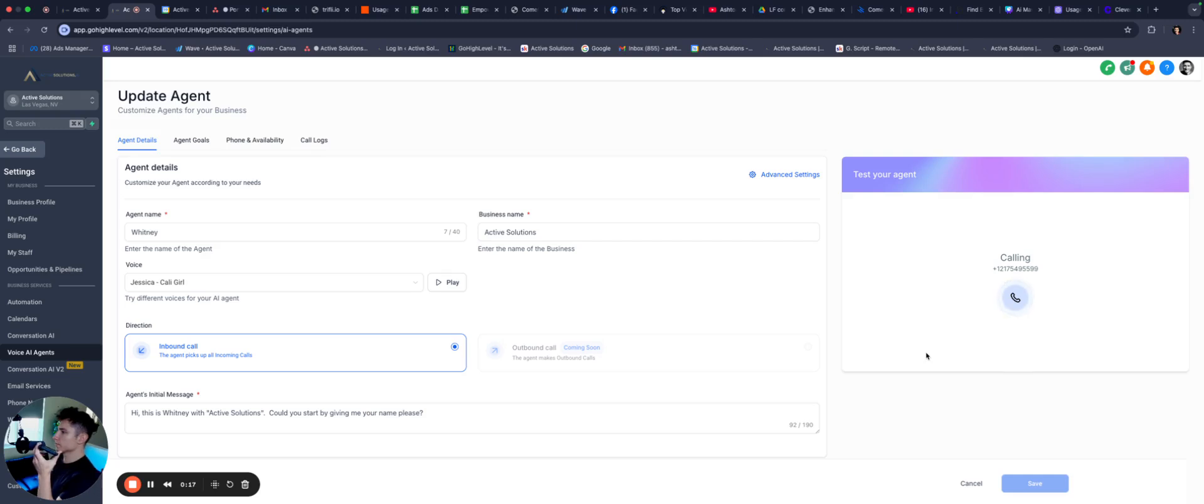Hi, this is Whitney with Active Solutions. Could you start by giving me your name, please? Yeah, my name's Ashton.